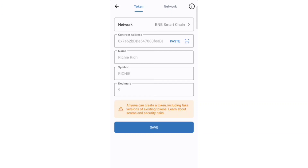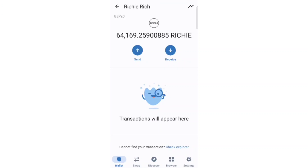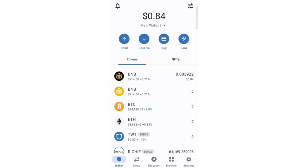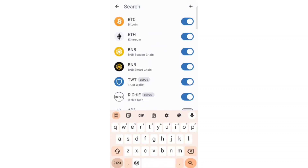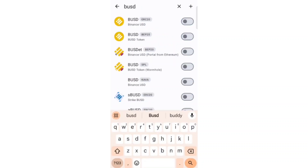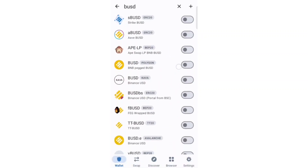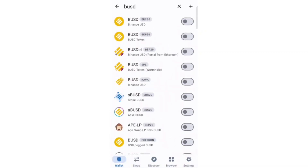Here we have our balance of Richie tokens in our wallet. As I mentioned, you are going to get BUSD as a reward — five percent BUSD from a total 10 percent tax on buy, and four percent on sell. To check your BUSD reward, you have to turn on the BUSD token in your wallet. Select the BUSD BEP token, turn it on, and then you will be able to check your reward balance in BUSD.